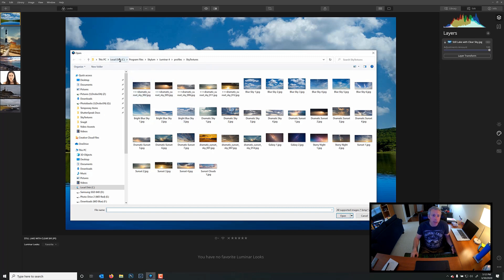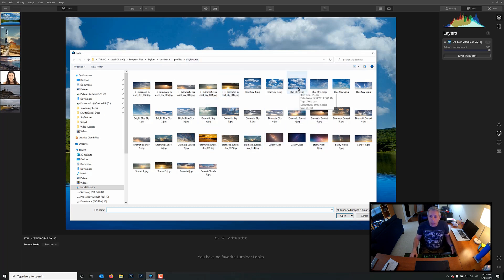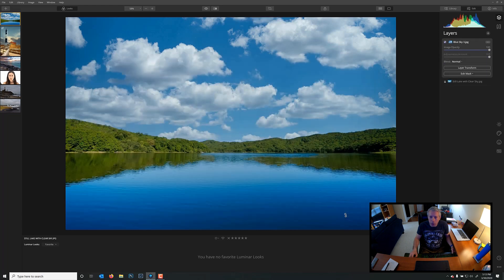So, it's located at, on your C drive, in the Programs file directory, inside Skylum, Luminar 4, Profiles, Sky Textures. And that's where you're going to see all of these skies. Okay, so I'm just going to choose Blue Sky 3, because that's the sky that we used. And I'm going to say Open.